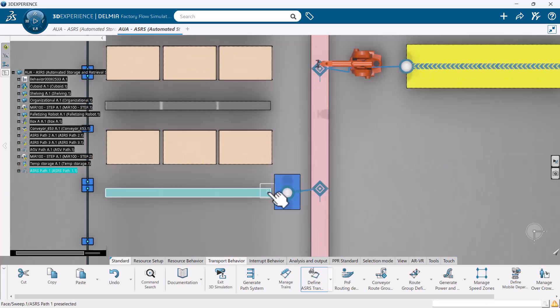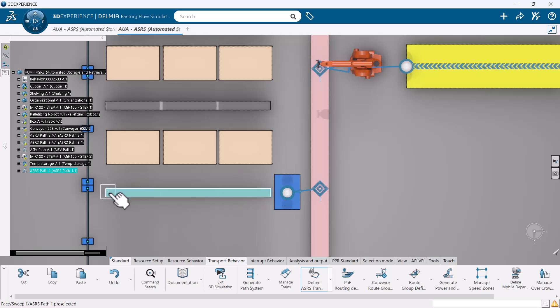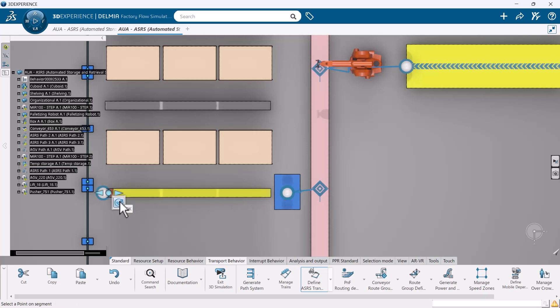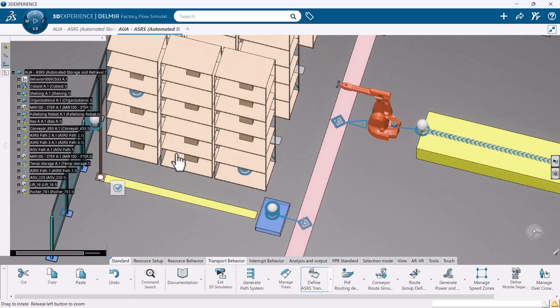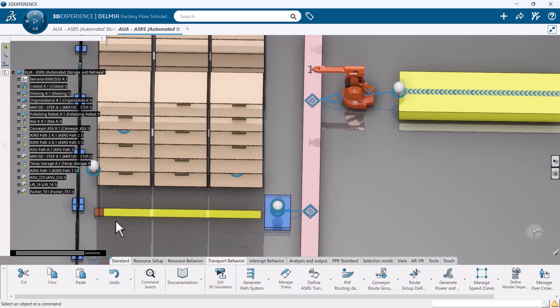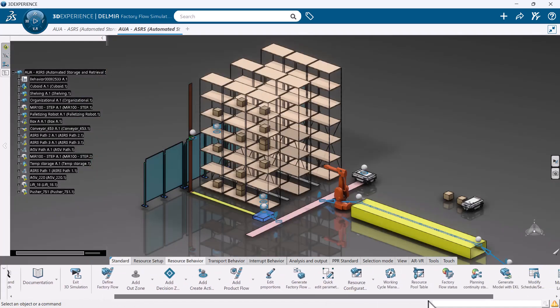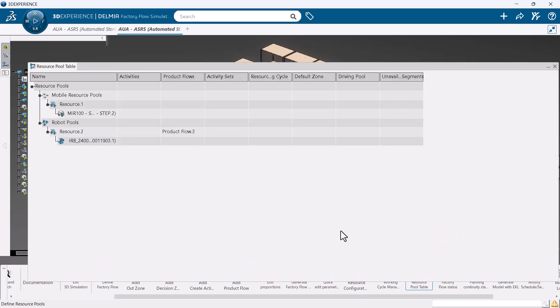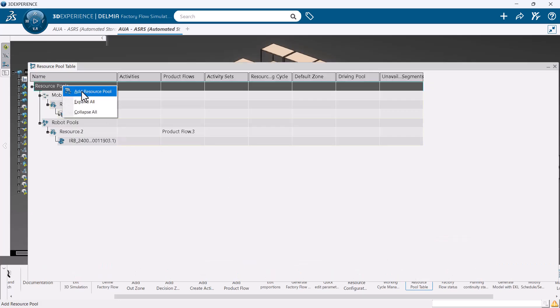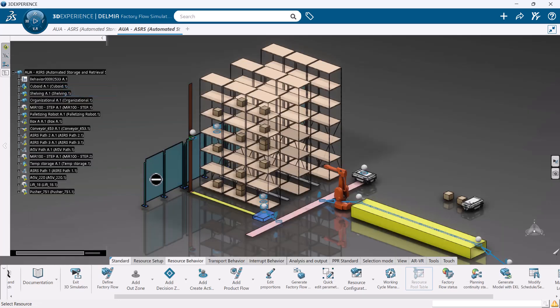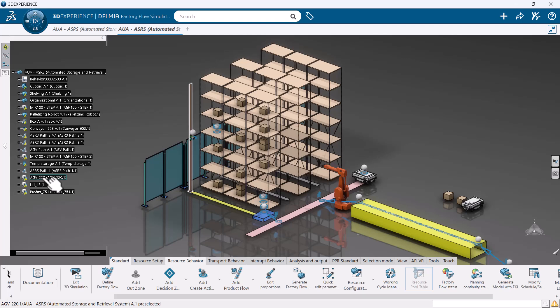The next step is to simply choose a starting point on the pathway where your ASRS will begin at the start of simulation runs. Like all working resources within Virtual Factory Professional, users need to create a worker pool for the ASRS.